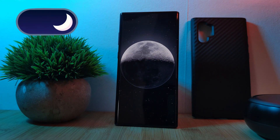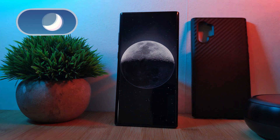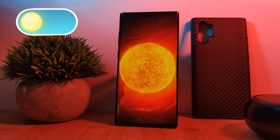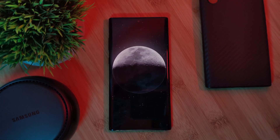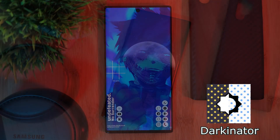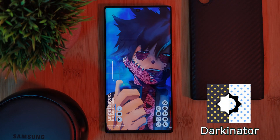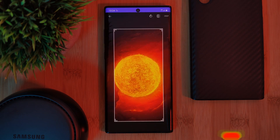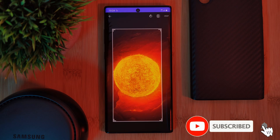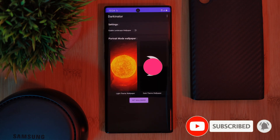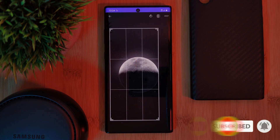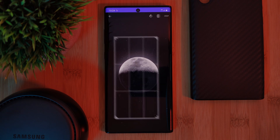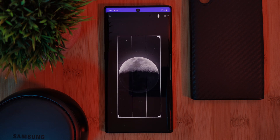Now to get this dark and light mode wallpaper switching working on your Android phones, you can use a couple of different apps. But my top pick would be Darkinator, a free-to-use app which is super basic. All you have to do is select your image for light mode followed by dark. The reason I recommend this app above all the rest is the fact that you can crop into your images and select certain parts to use.